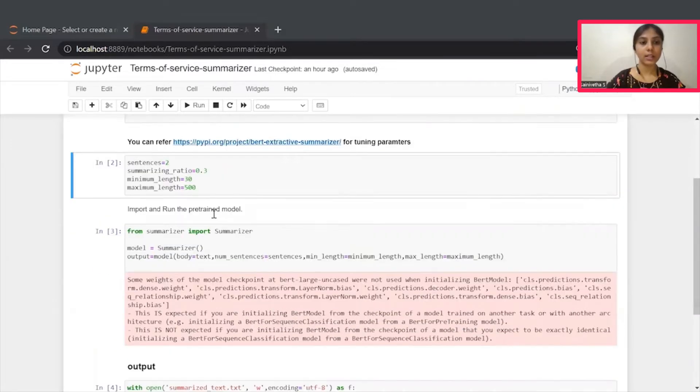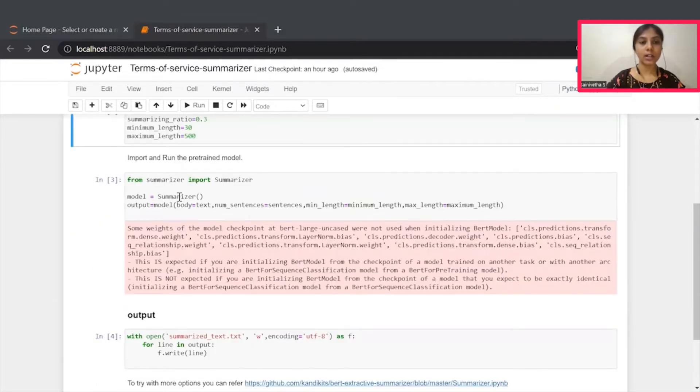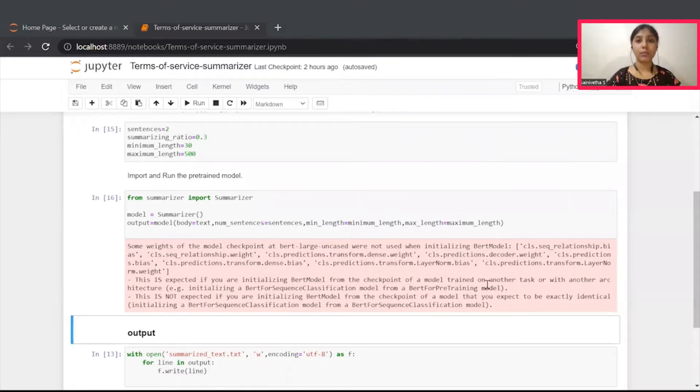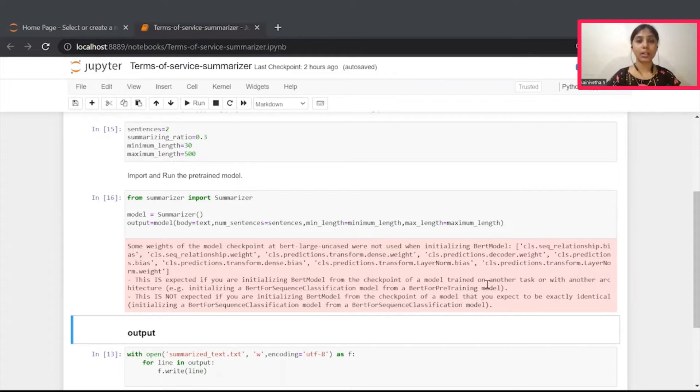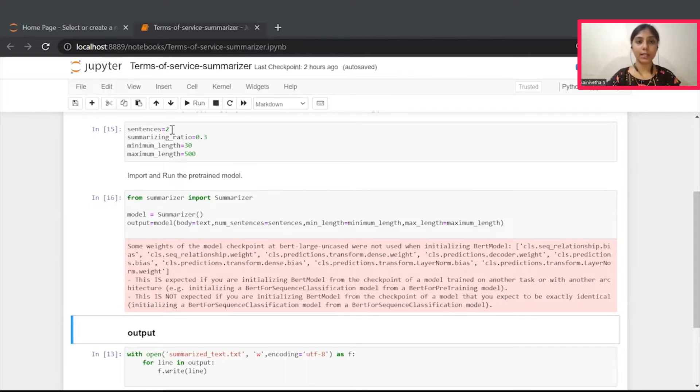Now, let's import and load this summarizer model. The next important step before running the model is to tune the input parameters. Let's try to understand those parameters one by one. This sentence refers to number of sentences that we require in our summarized text.